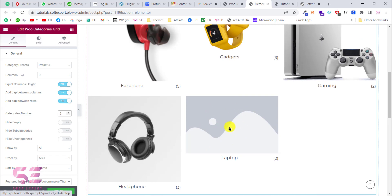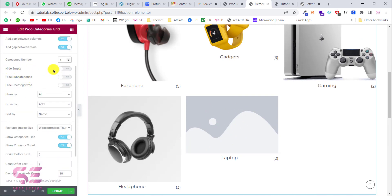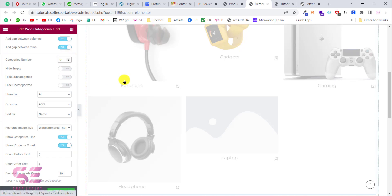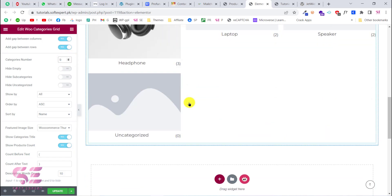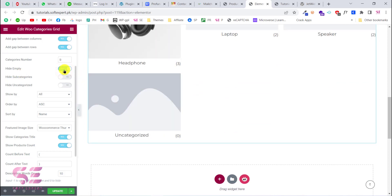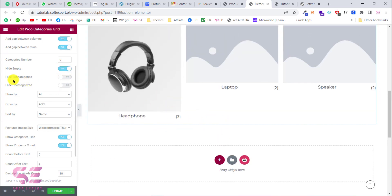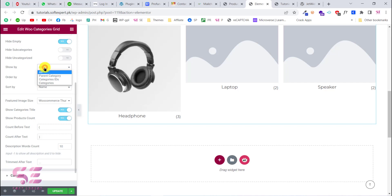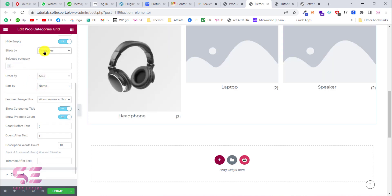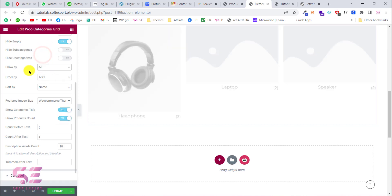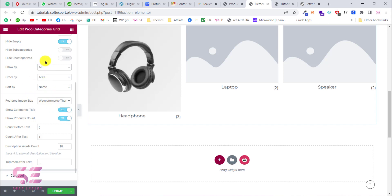If a category doesn't have an image it will still show, but you can enable 'Hide Empty Categories' so categories without any products are hidden. You can also hide child categories and hide the uncategorized category. You can show all categories, show only specific ones by IDs, or select categories by name. You can also set the order and order-by options, such as ordering by name.